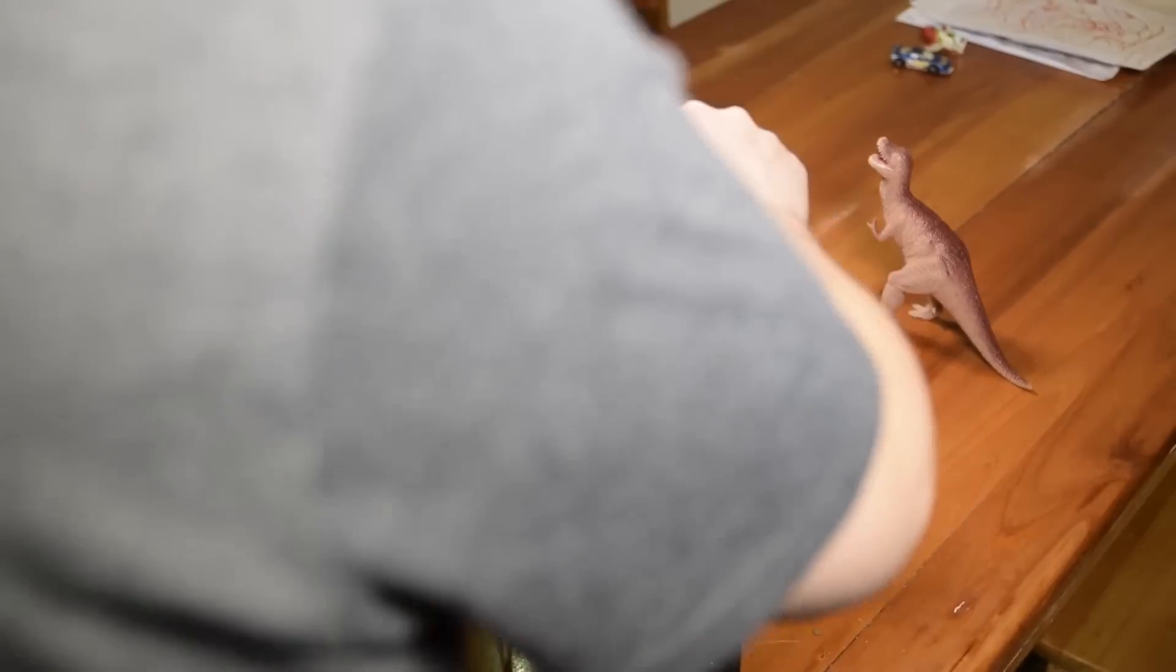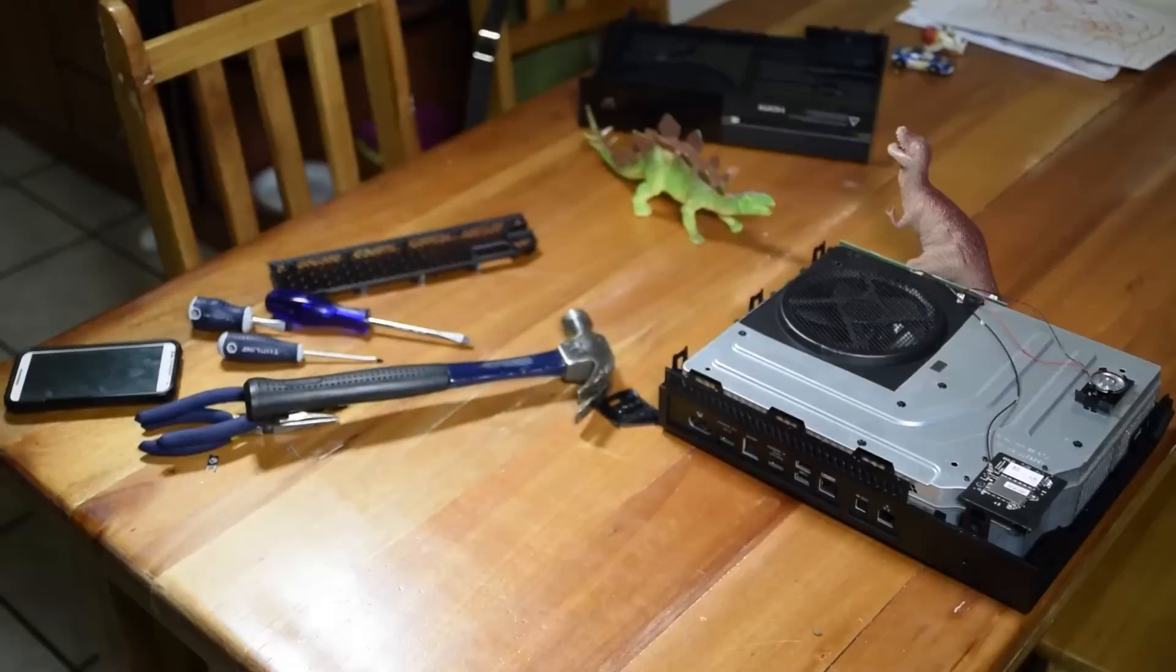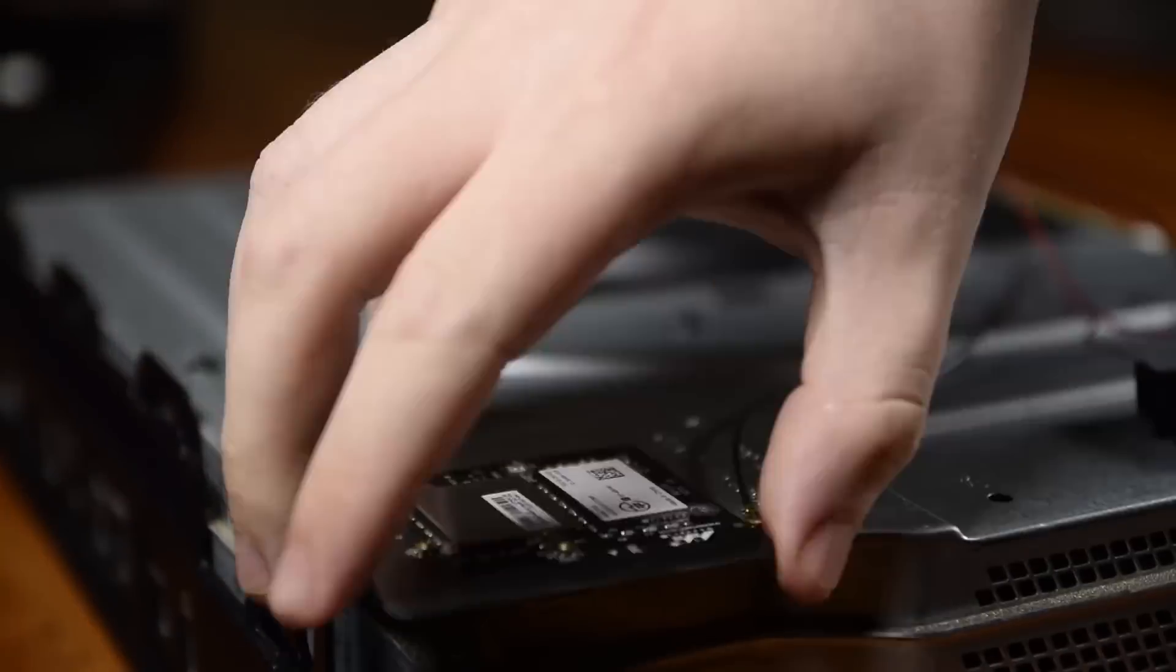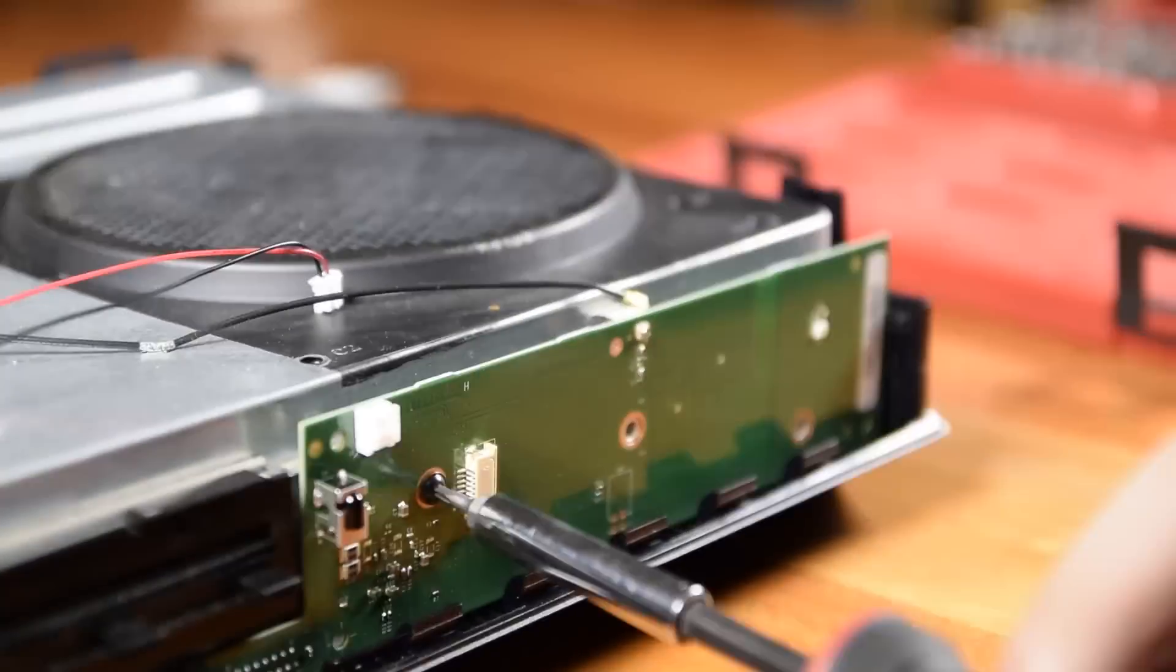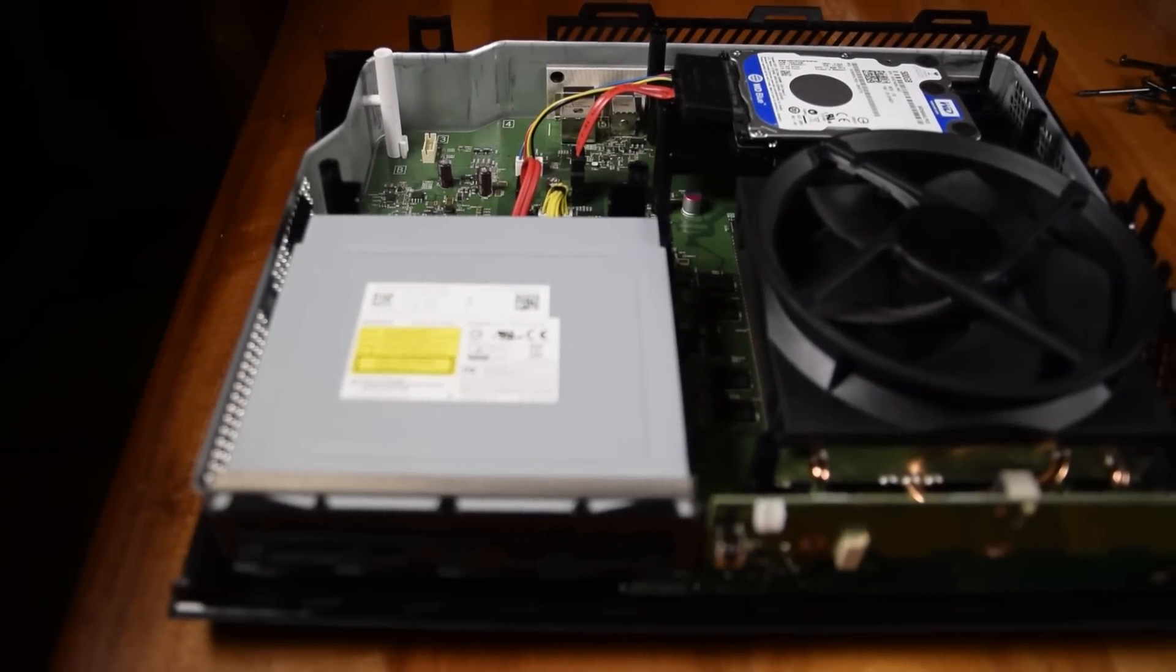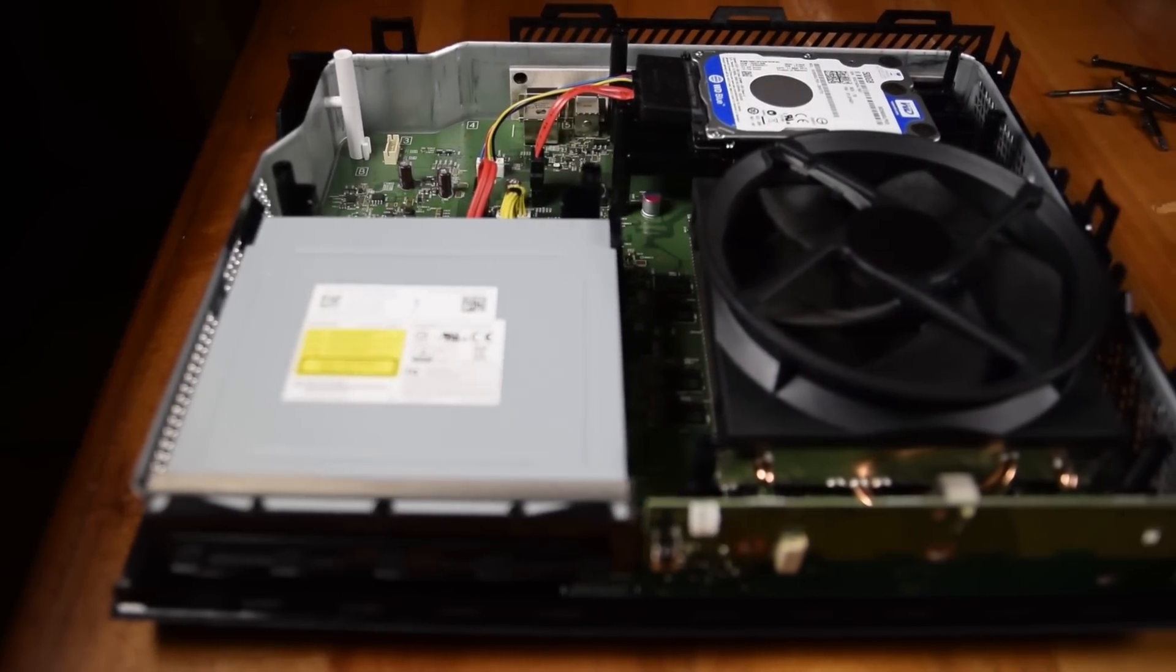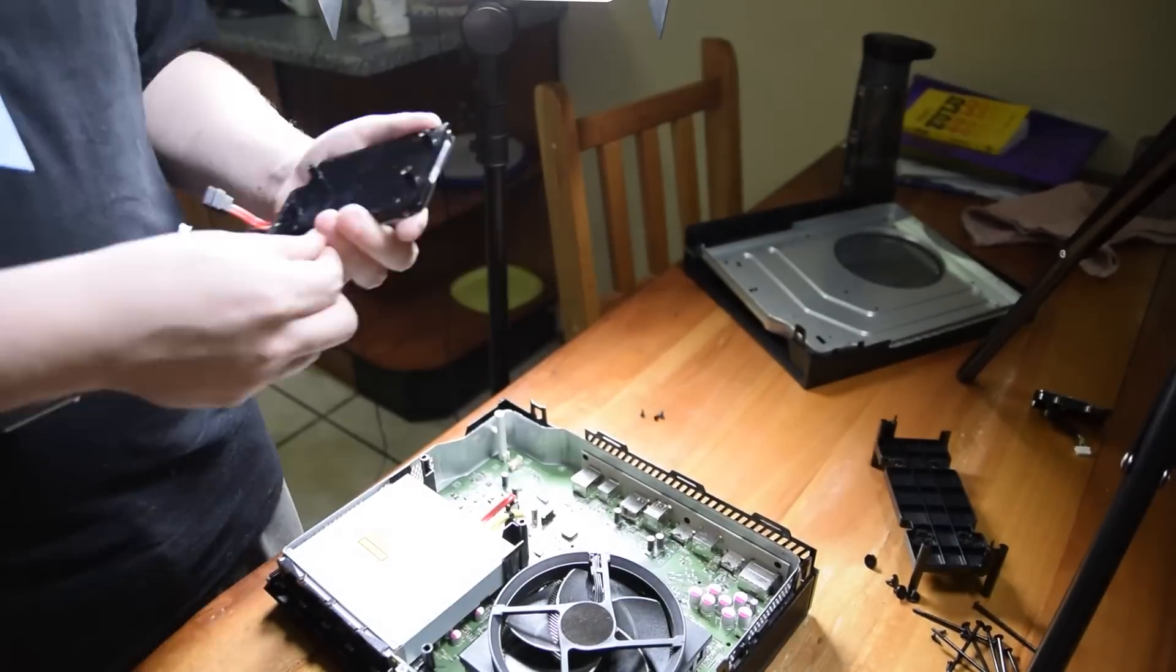Disassembly was pretty simple, requiring minimal tools, and there's a helpful guide over at ifixit.com. So within a few minutes, we had the guts of the Xbox laid out before us.